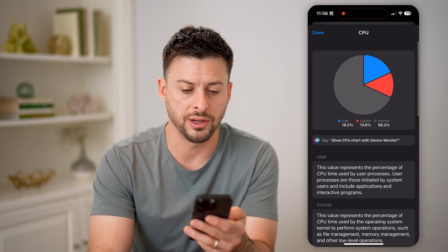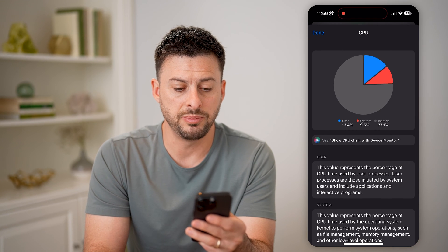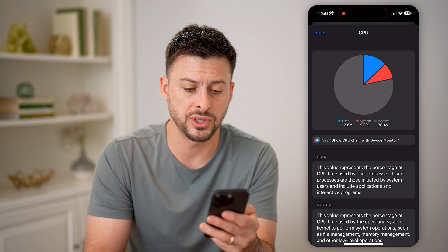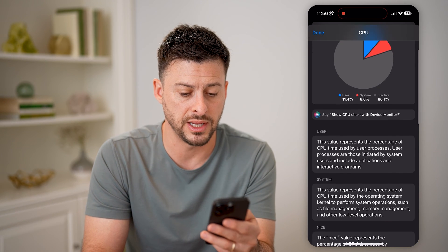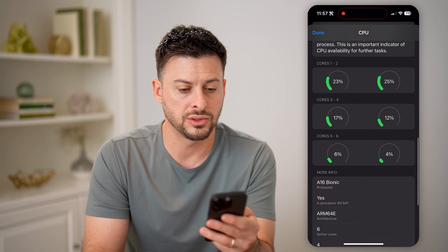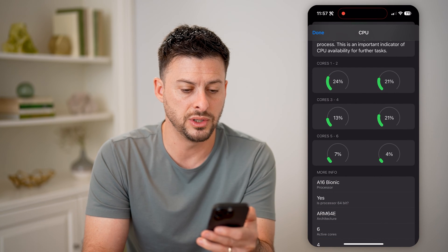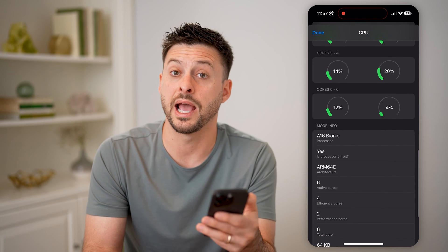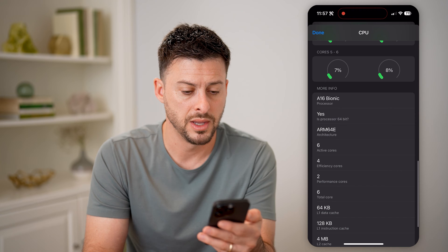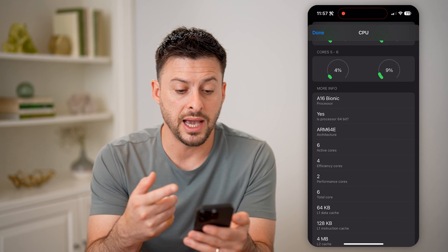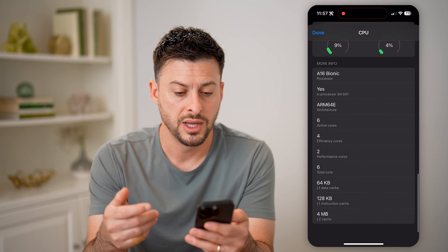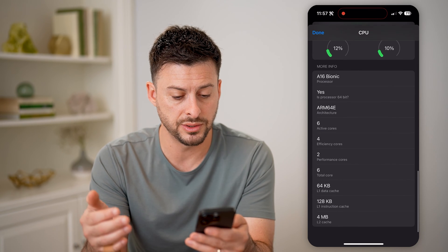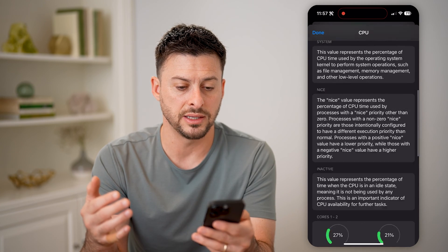I can hit detailed chart here and it will show the CPU usage by user and by system, as well as inactive. Right now I have about 80% inactive. And you can see as I scroll down, cores one and two, cores three and four, and five and six — basically how active they are and how much they're using them. And then you'll be able to see I have an A16 Bionic processor, 64-bit, the architecture, the number of cores, the cache — all of that stuff.